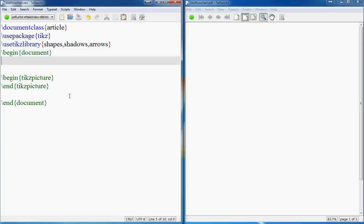Let's get started with the flowchart. The first thing when creating a complex image like a flowchart, which contains multiple things, is that you define the styles of your building blocks. For instance, in a flowchart you're going to have some decision boxes which are diamond shaped, then you'll have blocks which are rectangles, then some lines, and then you might have some ellipses. So let's create the styles for them using tikzstyle, and name your style — let's call it 'decision'.